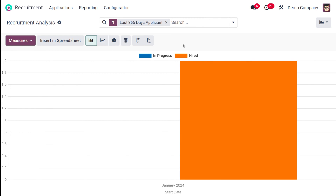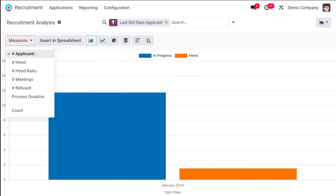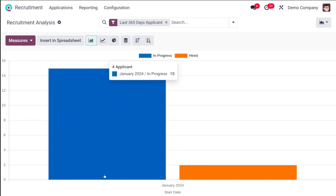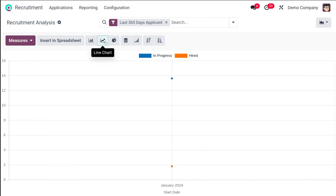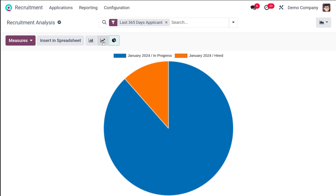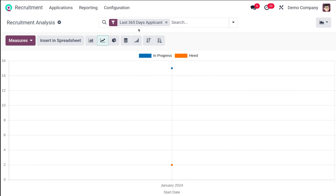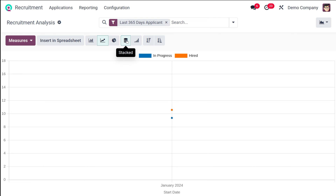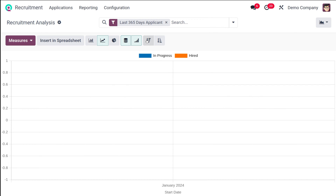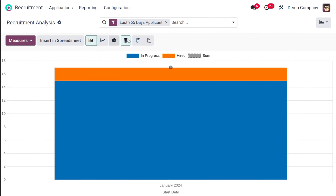Here you have a bar chart showing two different colors — in progress and hired ones. You can see the applicants, the ones in progress, and the ones hired. Similarly, you have a line chart as well as a pie chart. For the line chart there are two types of views: the stacked view and the cumulative view, and you can view it in ascending or descending order. For the bar chart you have the stacked view, also viewable in ascending and descending order.